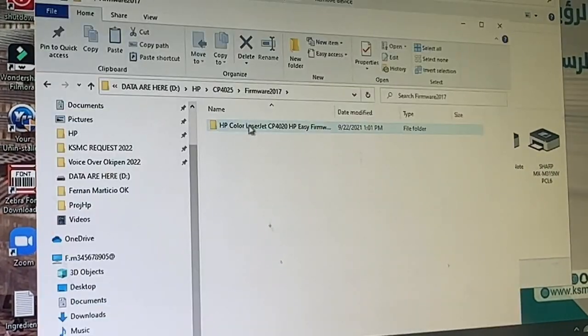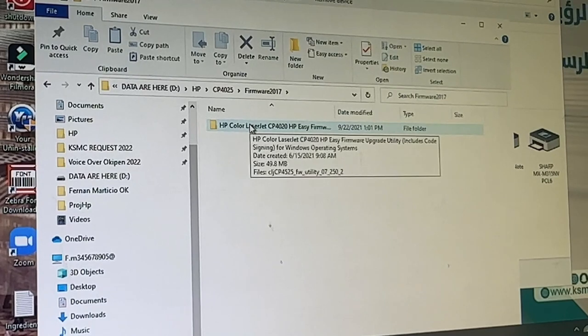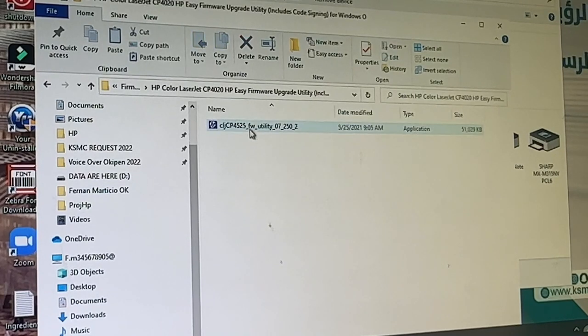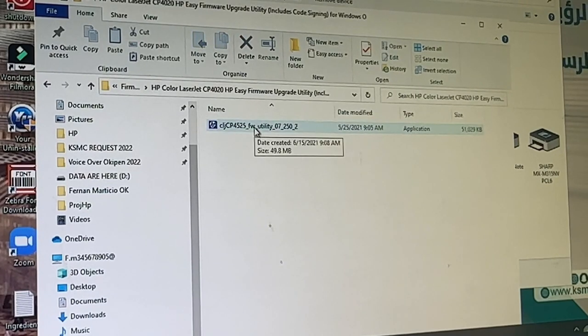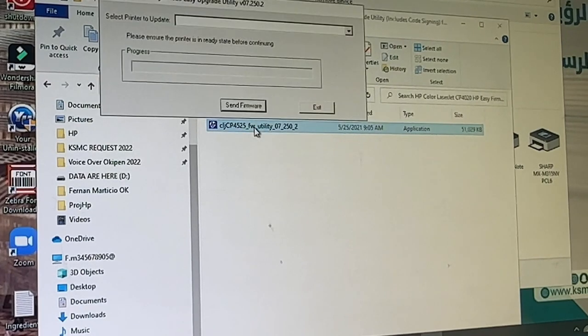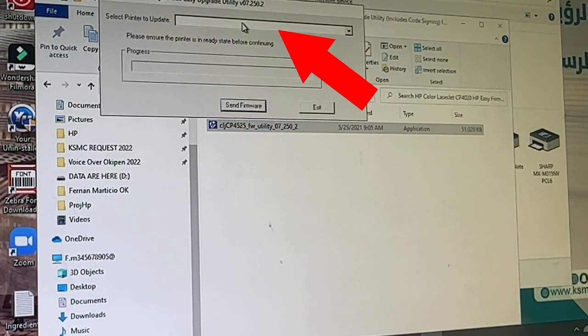Open the folder firmware downloaded from the HP website. At the open box, select the printer to update.